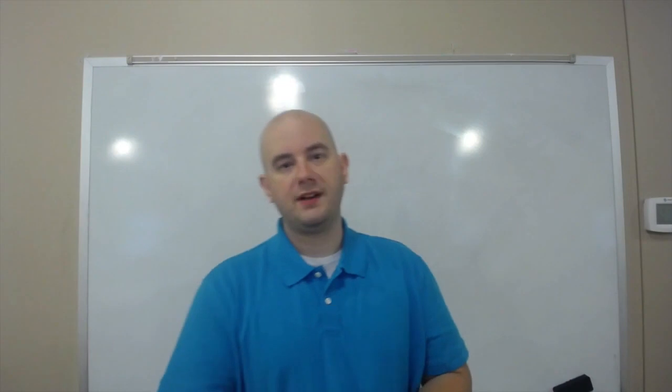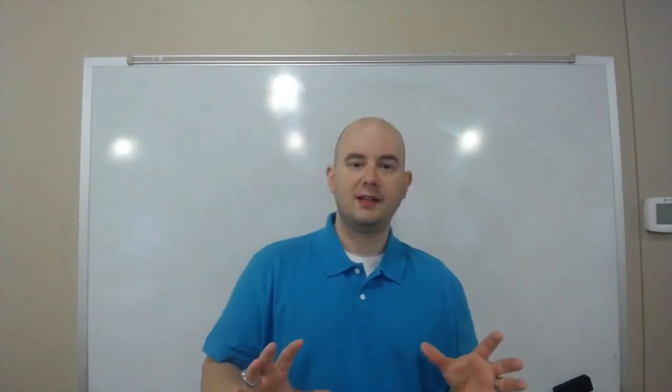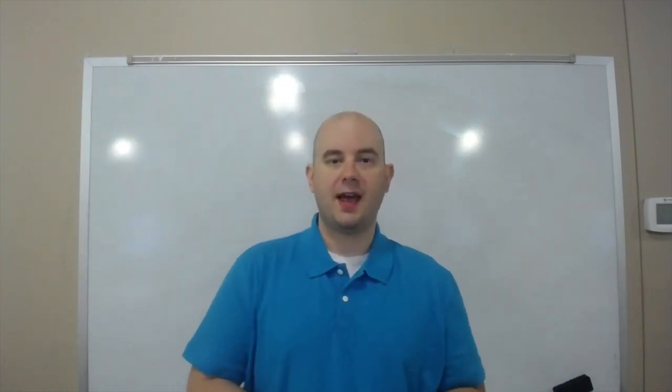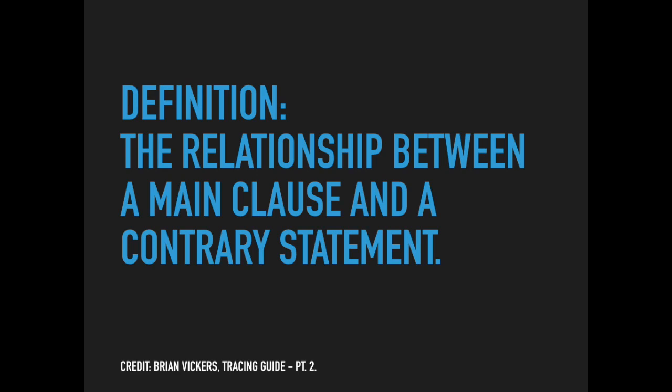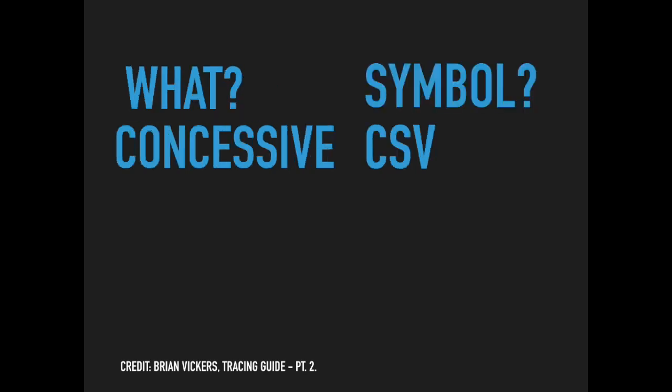So let's look in more detail at what a concessive is. We'll look at one in scripture and see how they work out. The definition for a concessive is the relationship between a main clause and a contrary statement. The symbol we're going to use is capital C and then lowercase SV—concessive.